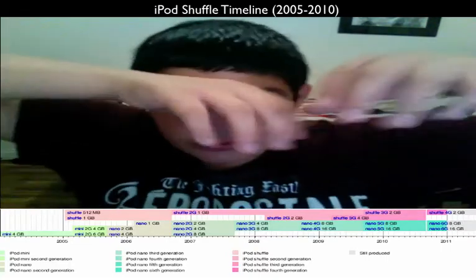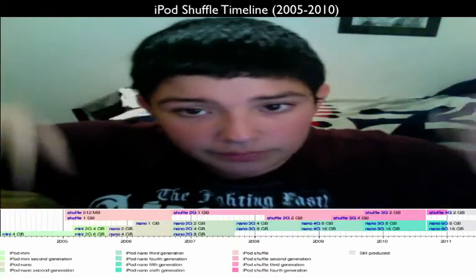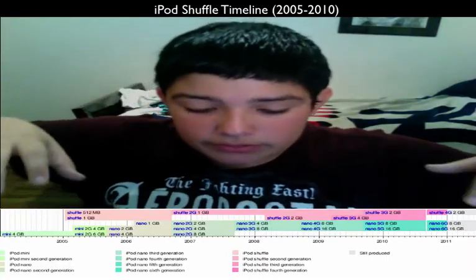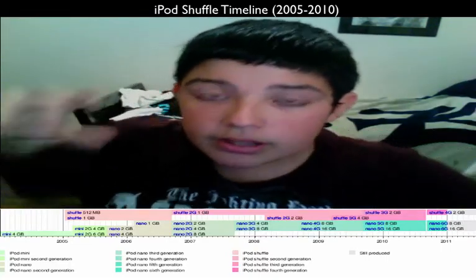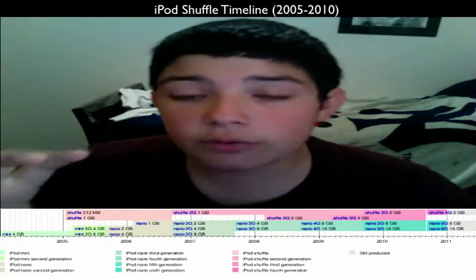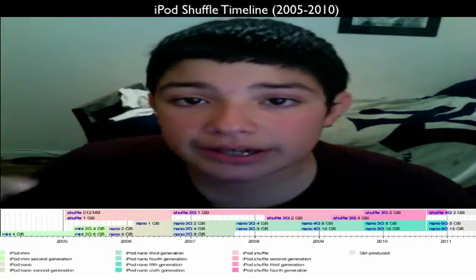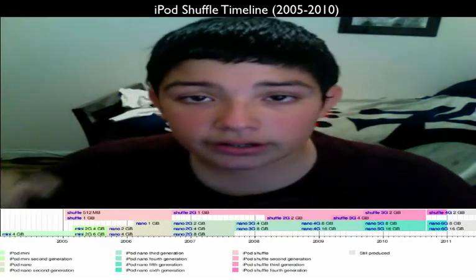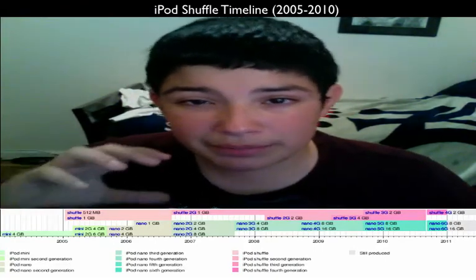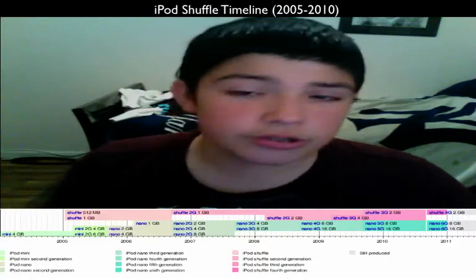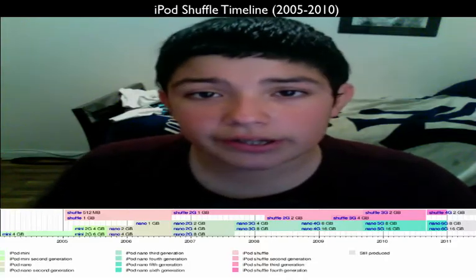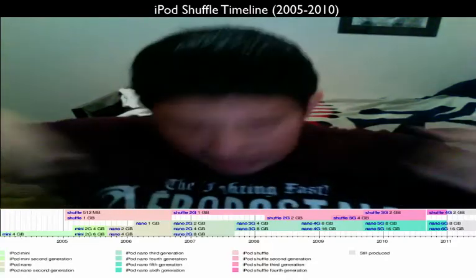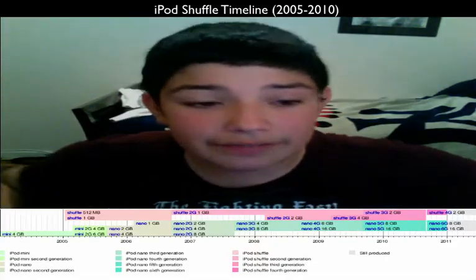Right below you'll see a timeline of all the iPod models, or most of them. The iPod Shuffle, which I'll be talking about today, is highlighted in pink — the light pink to slightly darker pink — that is the timeline down there.